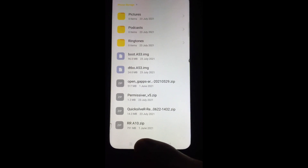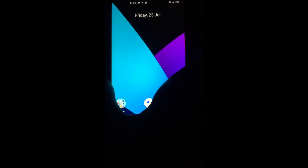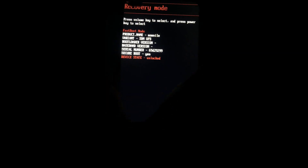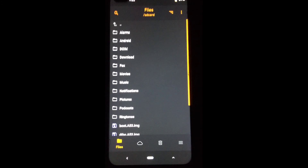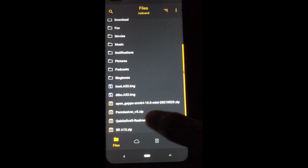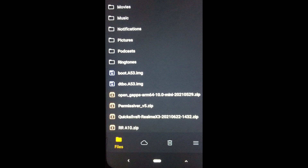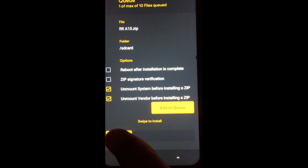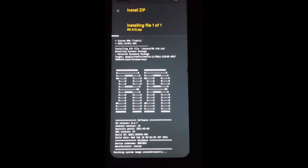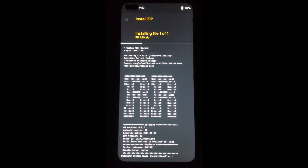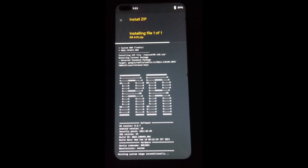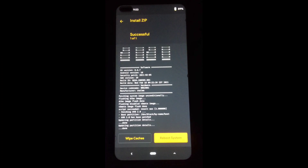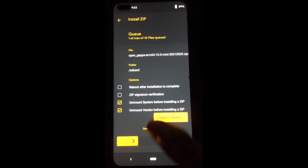Now reboot your device into recovery mode. After booting into recovery mode, select the Resurrection Remix OS ROM file and install it. After ROM file installation, go back and install Google Apps.